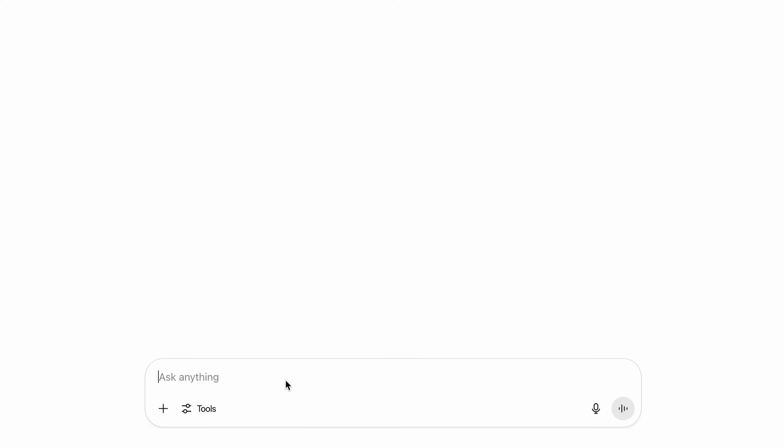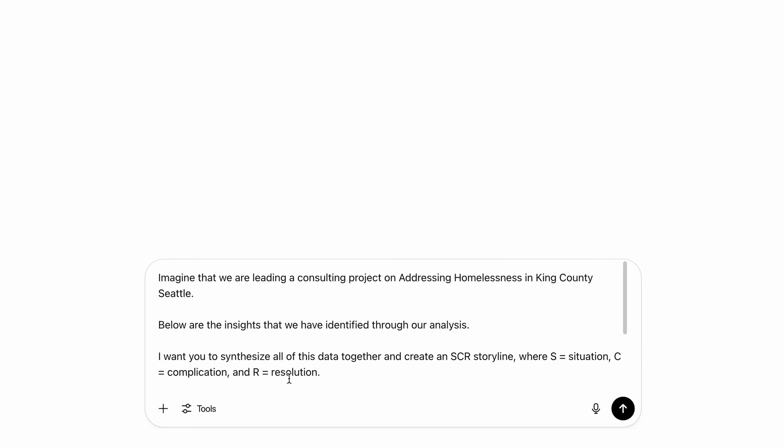So here's the prompt that I'll give it. Imagine that we're leading a consulting project on addressing homelessness in King County, Seattle. Below are the insights that we've identified through our analysis. I want you to synthesize all of this data together and create an SCR storyline where S is situation, C is complication, and R is resolution.